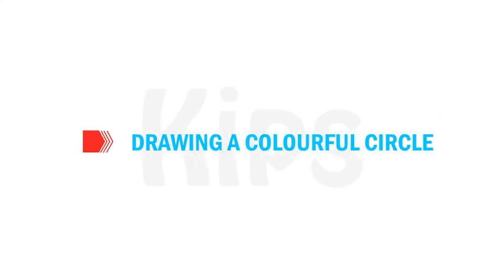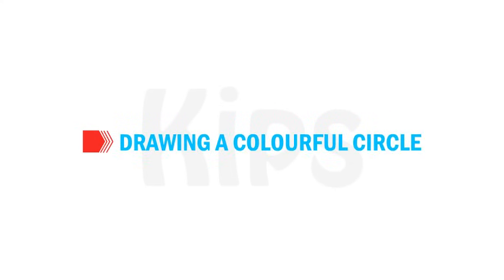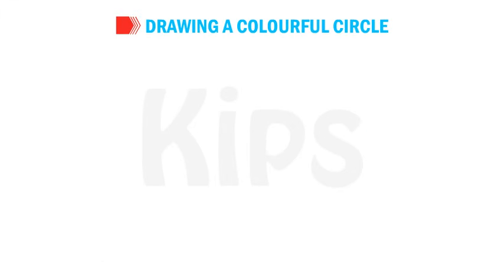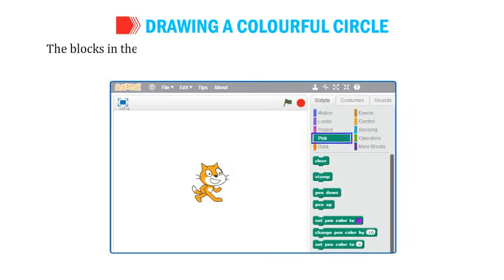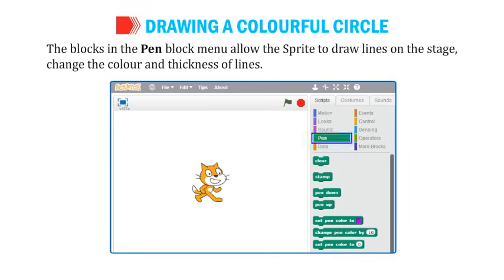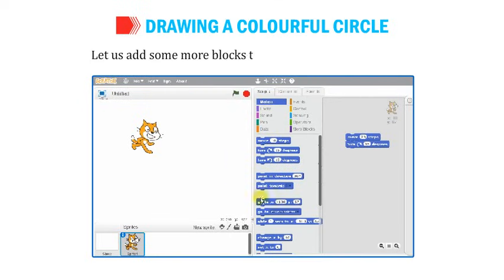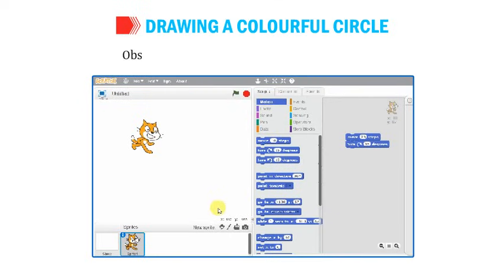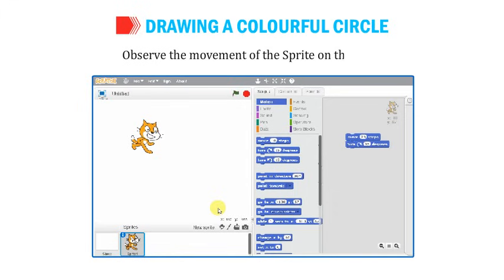Let us learn the most interesting topic — drawing a colorful circle. The blocks in the Pen Block menu allow the sprite to draw lines on the stage and change the color and thickness of lines. Let us add some more blocks to the previous Scratch project and observe the movement of the sprite on the stage.